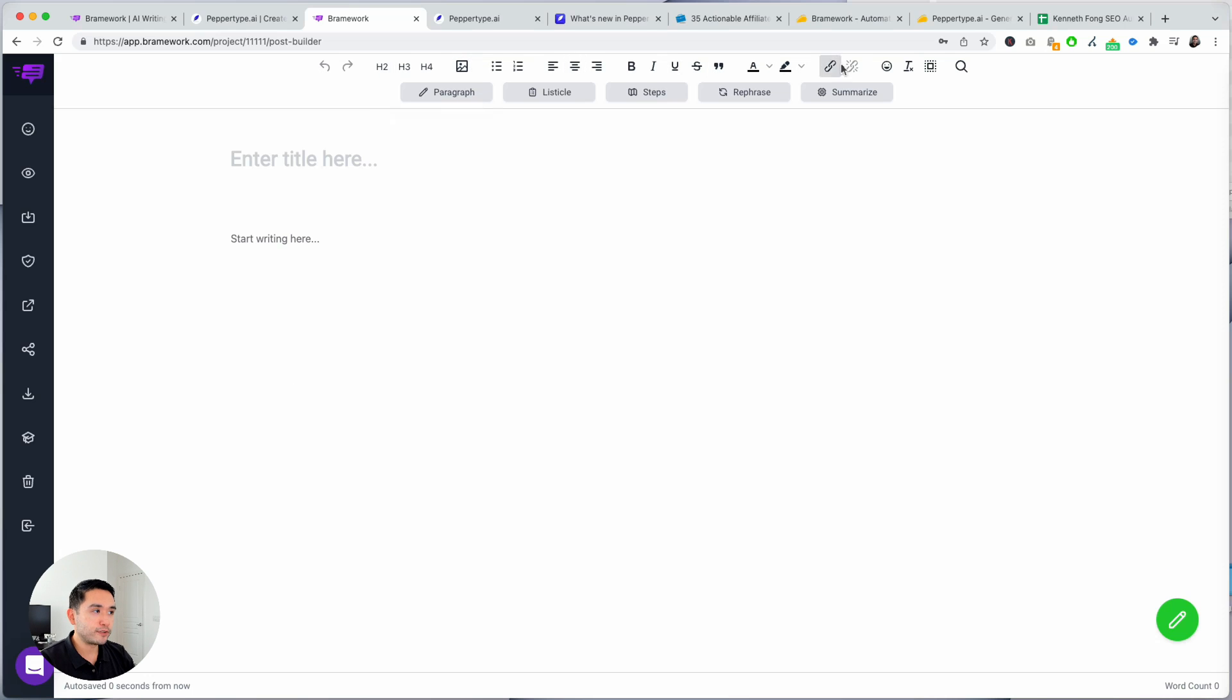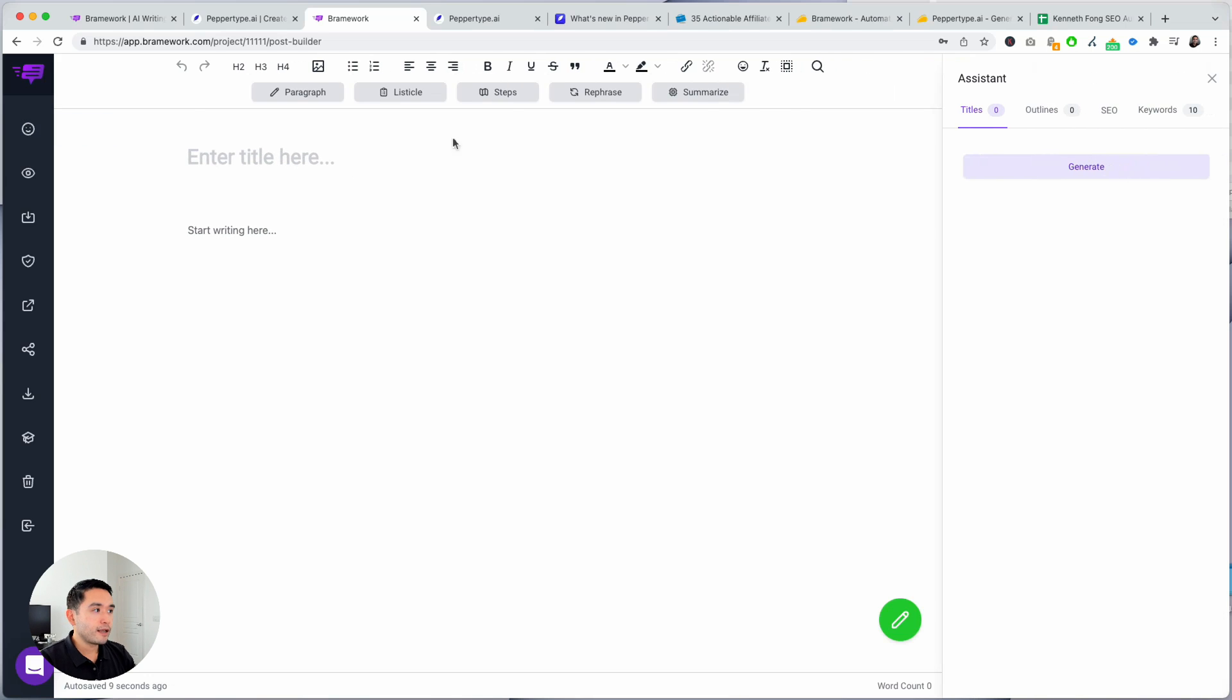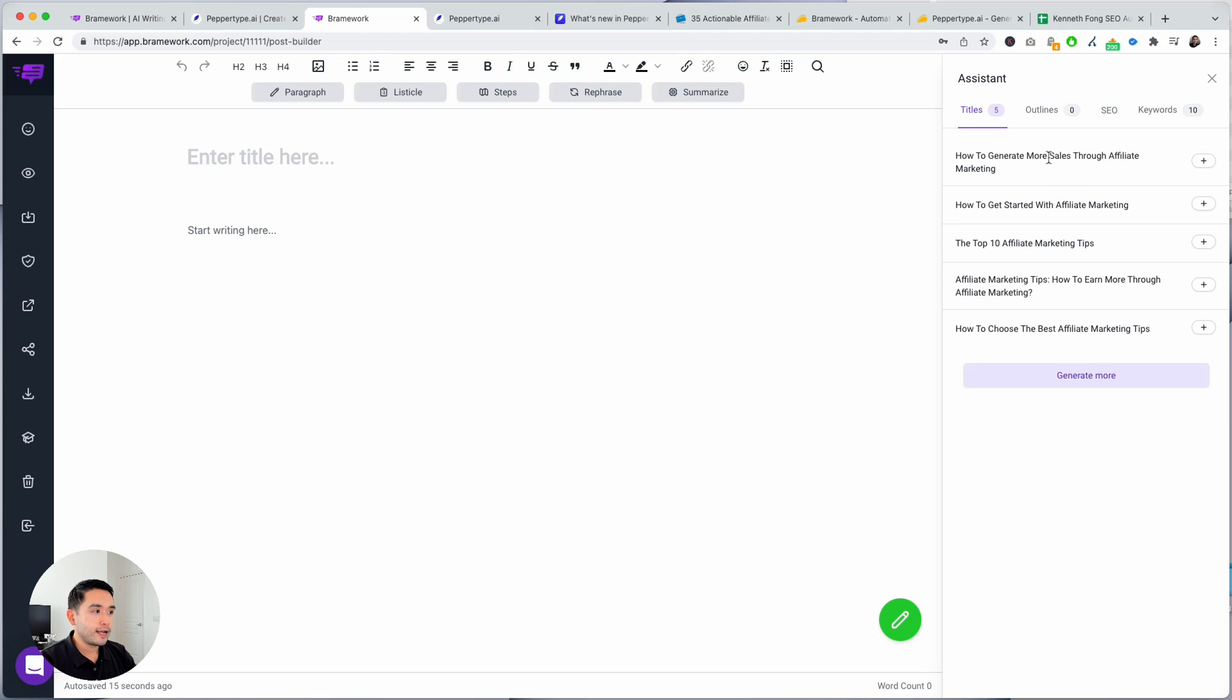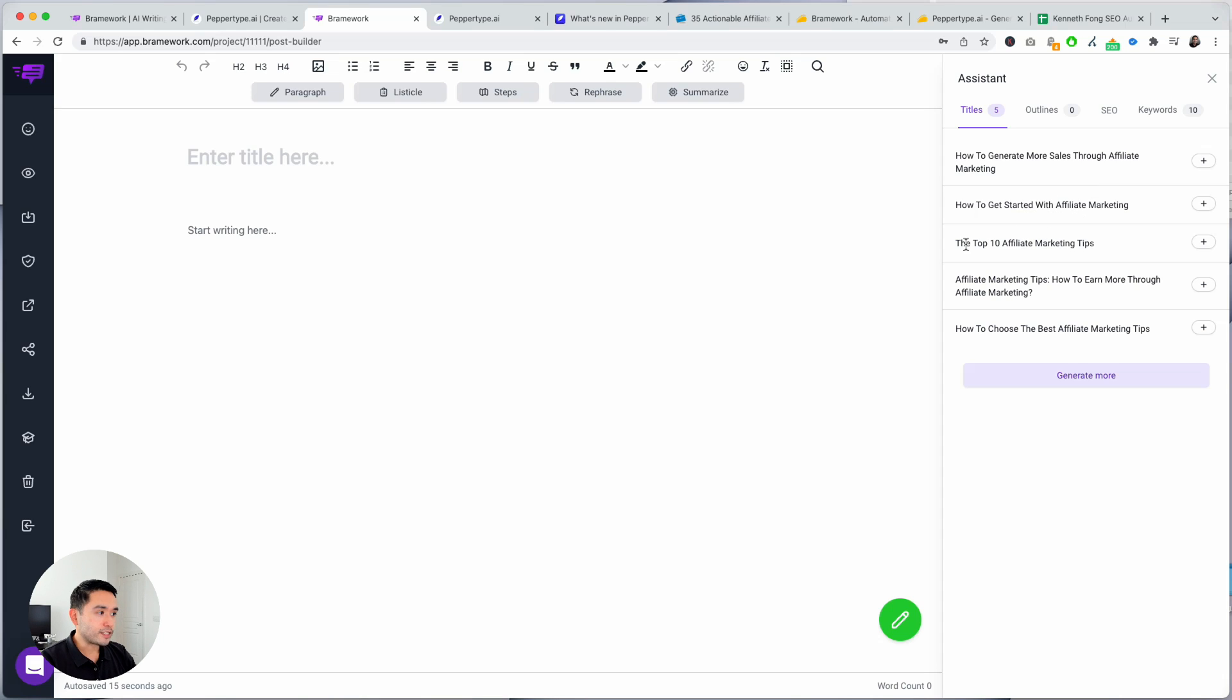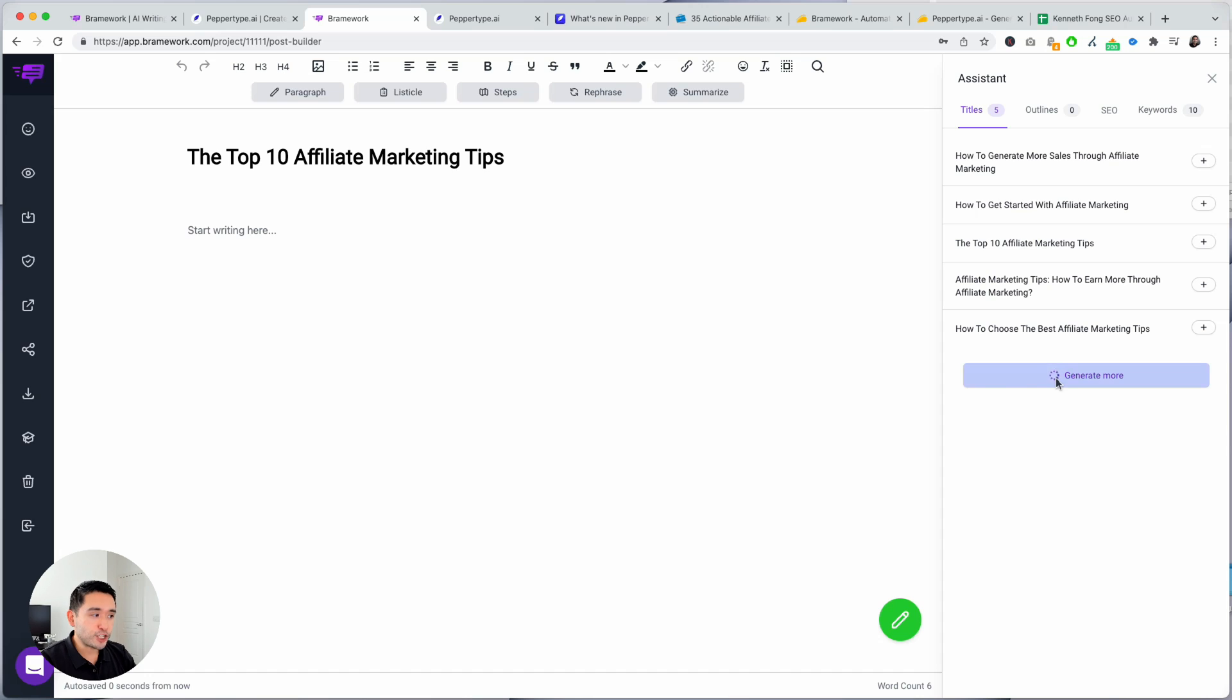So I'm gonna click on create and this is the long-form editor. You can edit your copy however you wish on the kitchen sink above and if you click on the assistant, this is where the power comes in. So you can tell it to generate titles. When I click on generate it will give you these five titles: how to generate more sales through affiliate marketing, how to get started with affiliate marketing, the top 10 affiliate marketing tips. I like this one so you just hit that plus button and it will appear here and then you can also tell the AI to generate more for you if you don't like the first five, and you can also generate outlines.